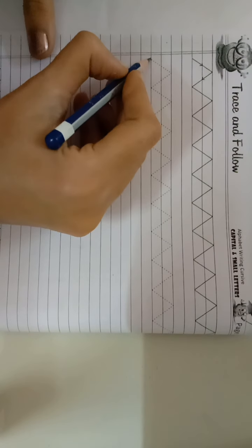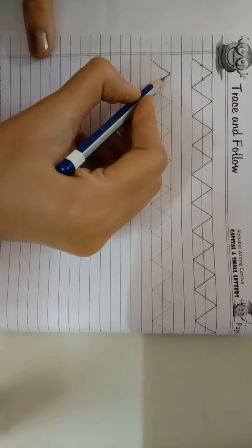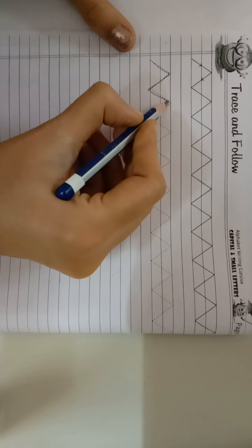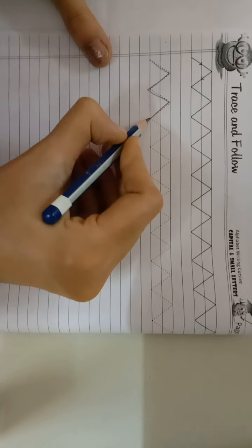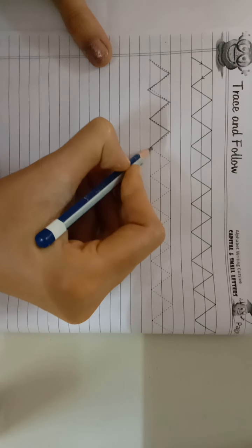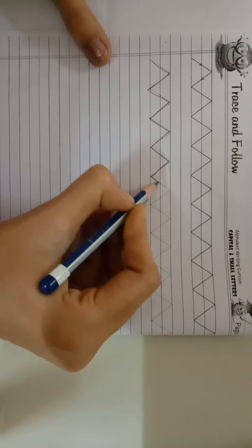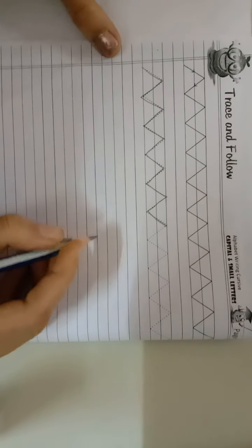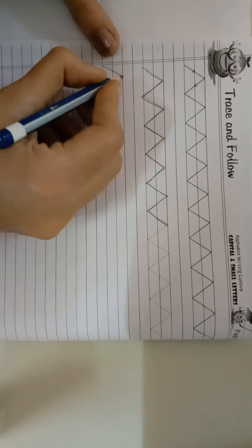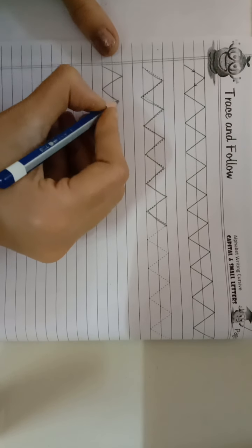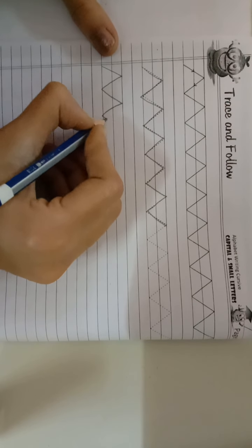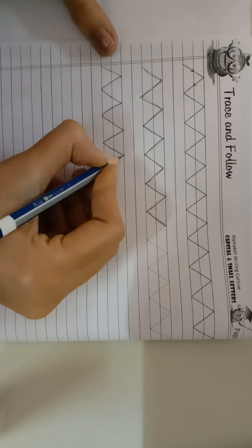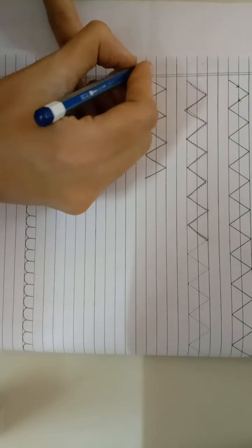First, slant line, another slant line. And now I will complete my pattern number one.